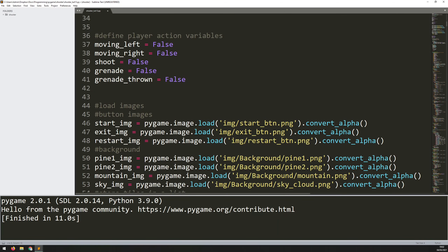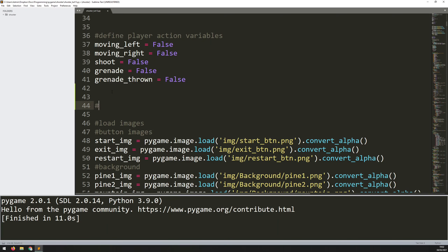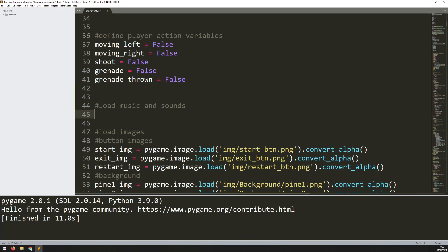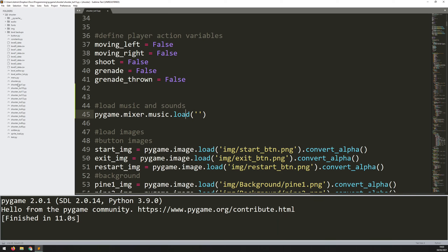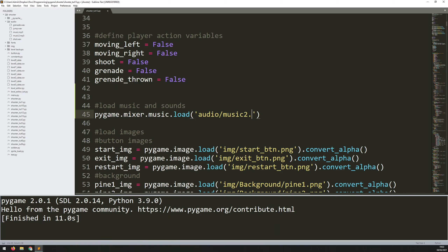I'll come down here where I've got my images section and just above I'll comment off an area which I'll call 'load music and sounds' and I'll start loading in the music there. The function for that is pygame.mixer.music.load(). To load in the music I need to give it the file's location. In my case, if I come into my shooter folder, next to the code I have other folders, and one of them is called 'audio'. Within there I've got my different music and sound effects. To load them I need to give it the name of that folder and then the name of the file — in my case it's music2.mp3.